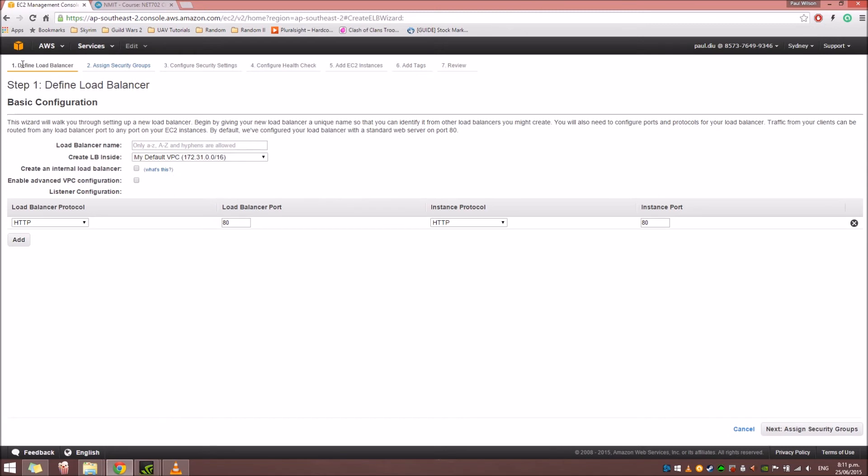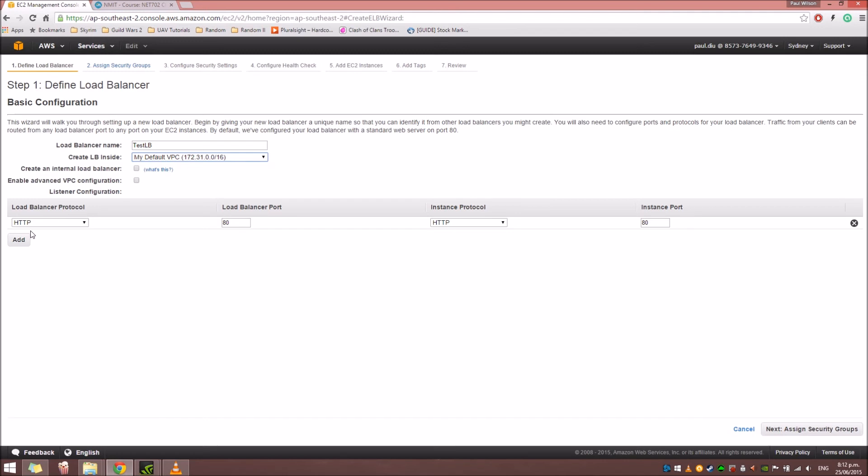And the first step will come up. We're going to define the Load Balancer. For this tutorial, I'm just going to name it as TestLB. And for the Create LB inside, we're just going to leave it as is. For the protocols, we're just going to leave it to HTTP port 80.